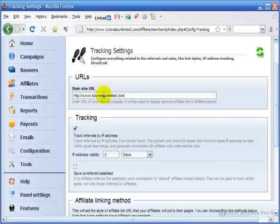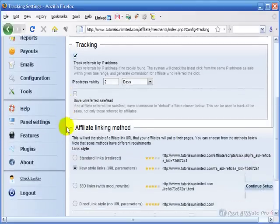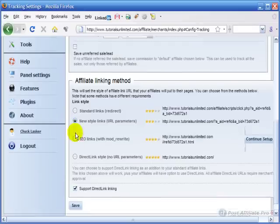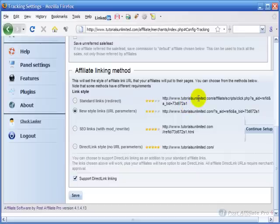Make sure you've got your site's URL in here and down here the affiliate linking method. There's four methods that are shown here. The standard links are the old school kind.